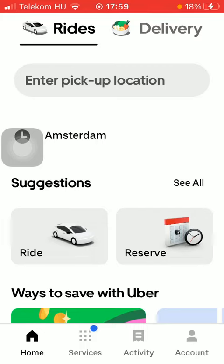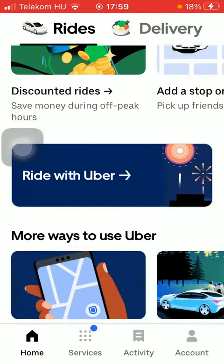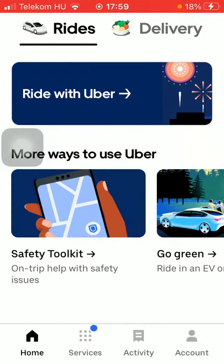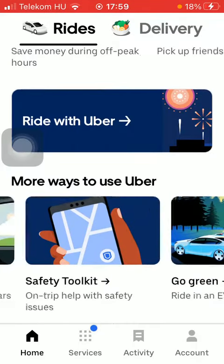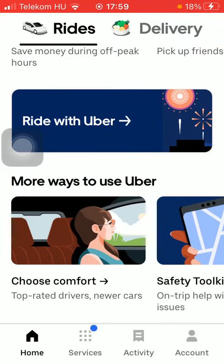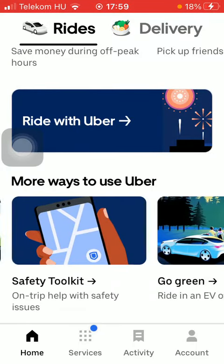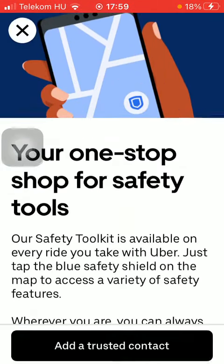Now let's jump into it. First of all, open the application on your phone. Then you should click on the home button down below on the left side corner of the page. Scroll down and tap on the safety toolkit option.